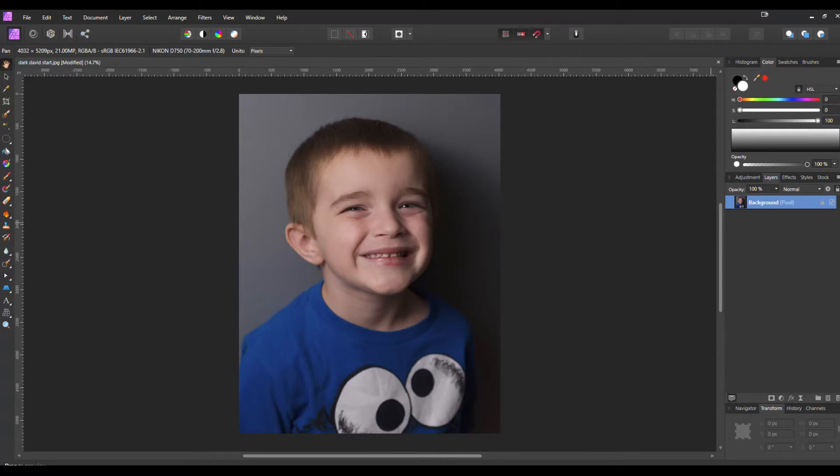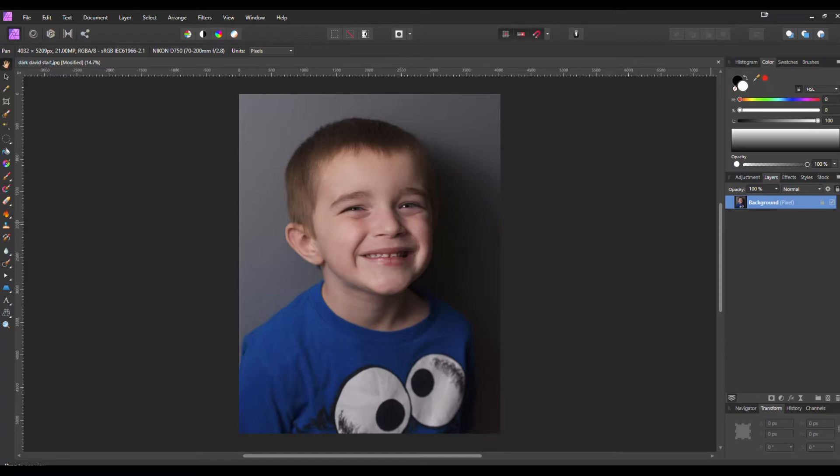Because we want to add this effect to multiple photos, we're going to make life easier on us by creating a macro. A macro is pretty much like a preset in Affinity Photo. It records the operations that you did and then it'll apply it to whatever photo you want in the future.